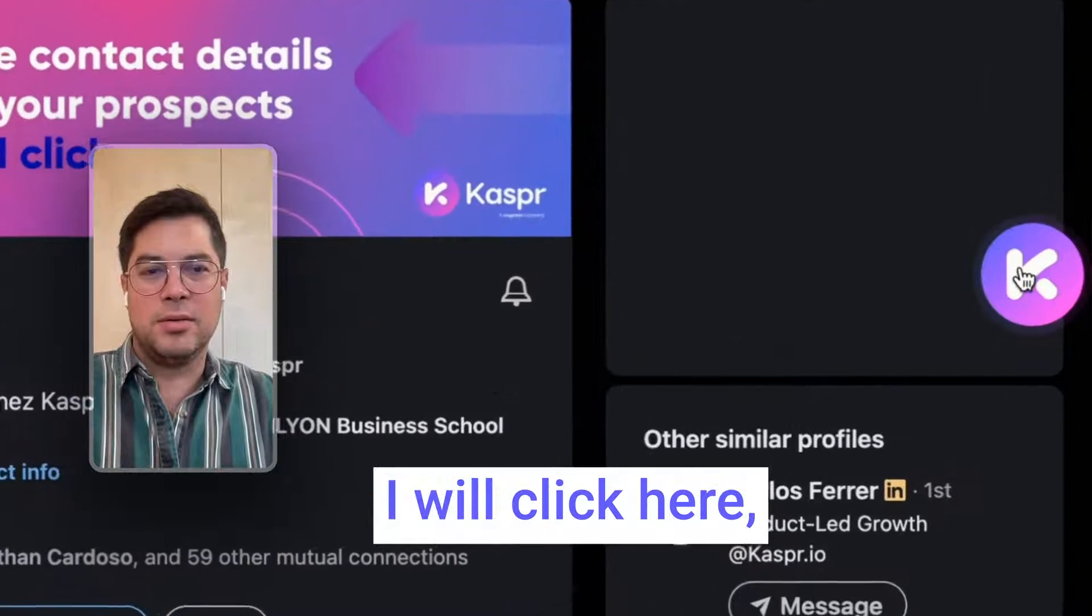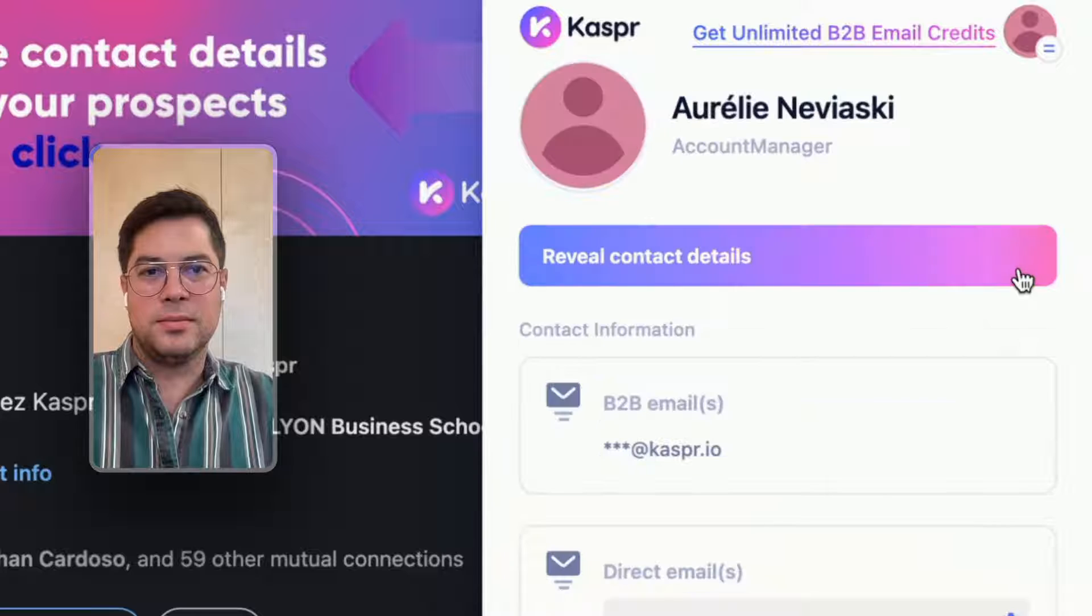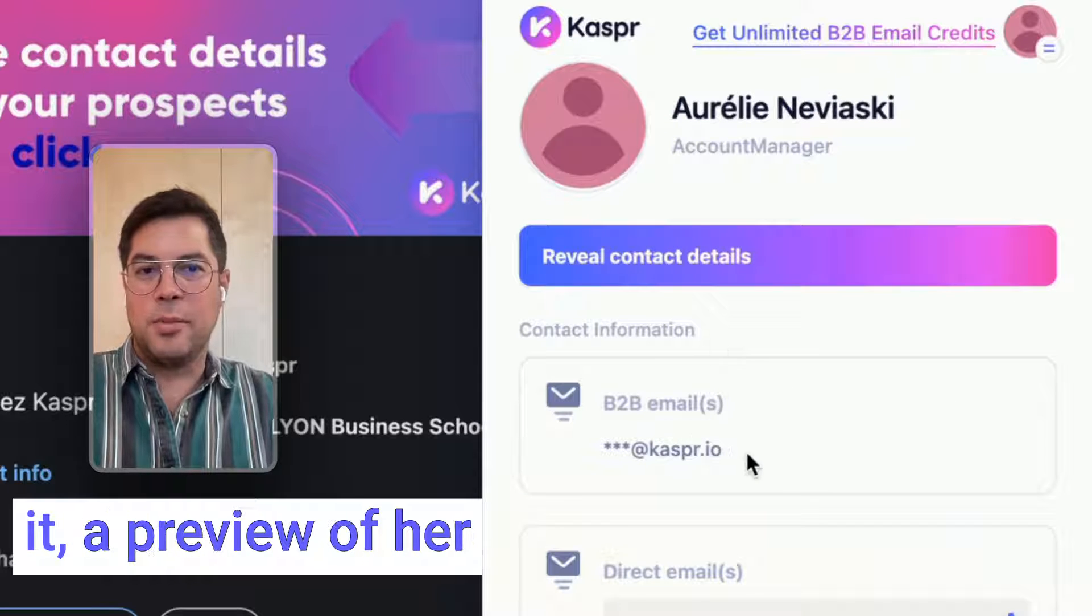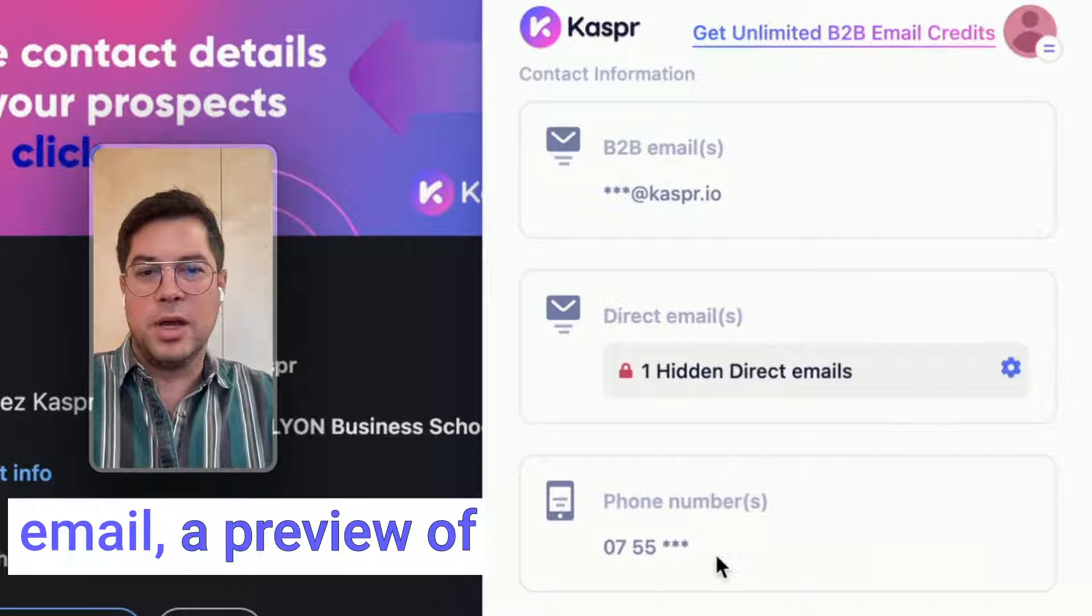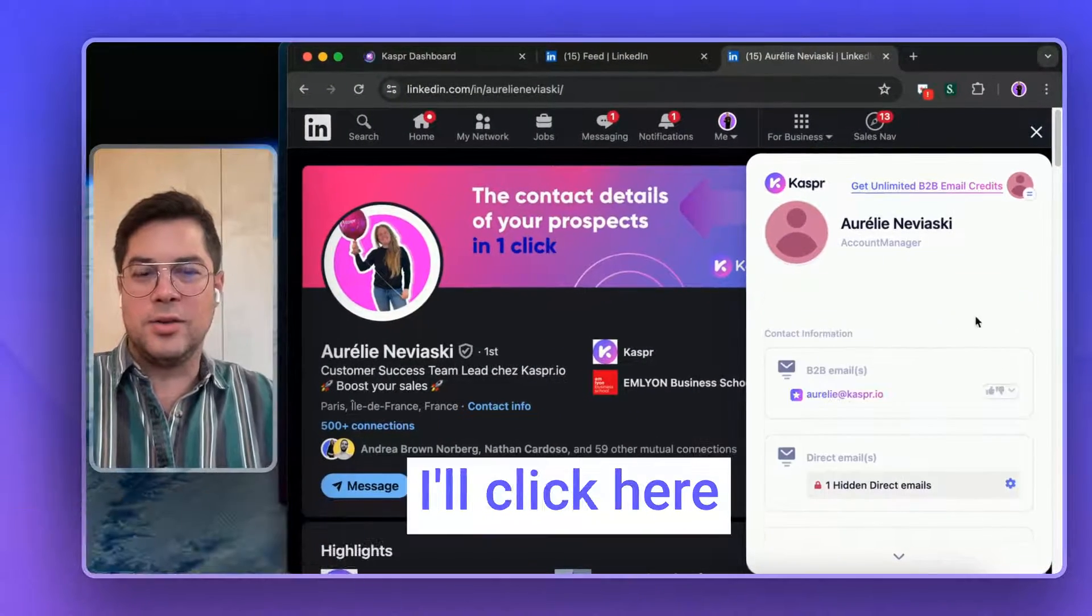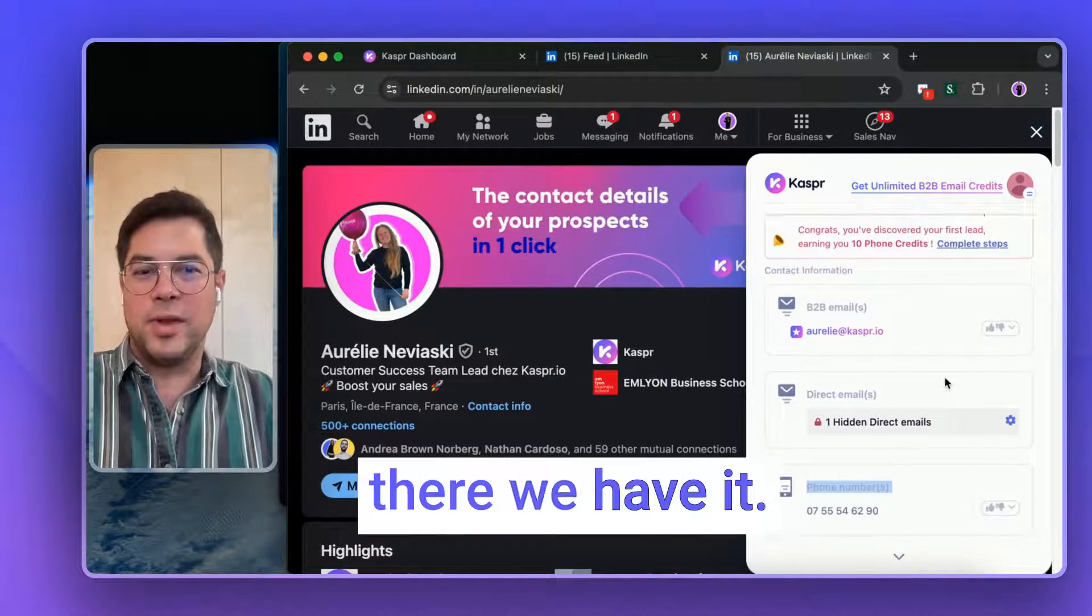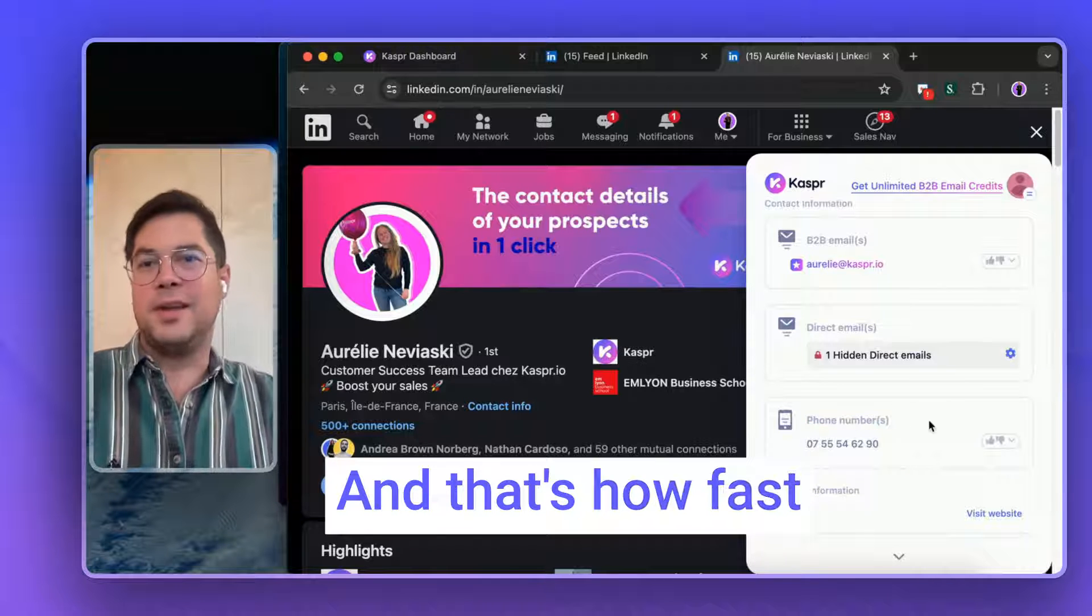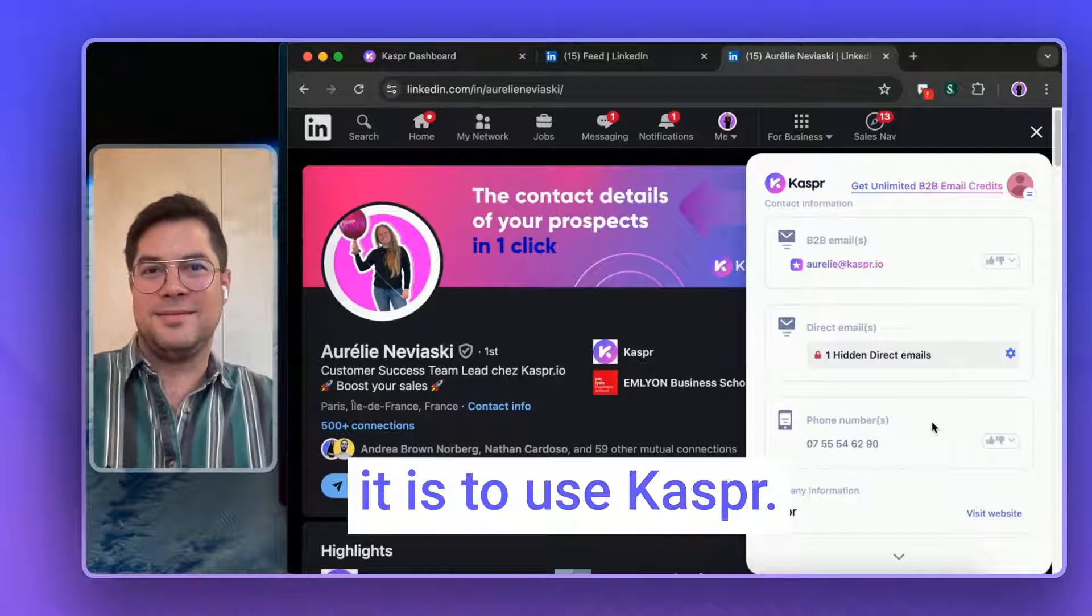I will click here. And there we have it. A preview of her email, a preview of her phone number. I'll click here to reveal her contacts. And there we have it. And that's how fast it is to use Kaspr.